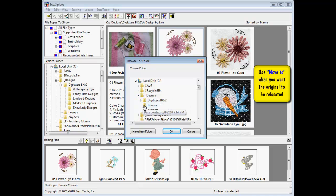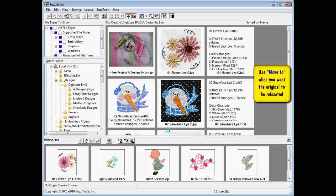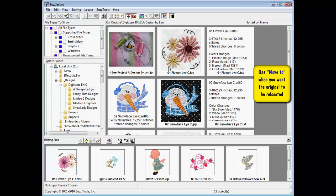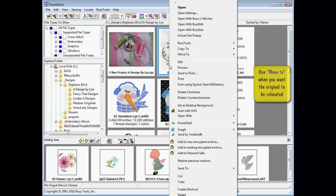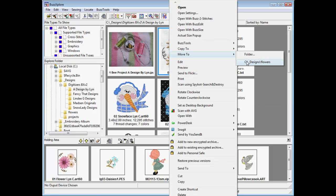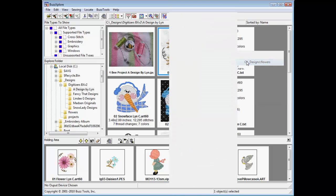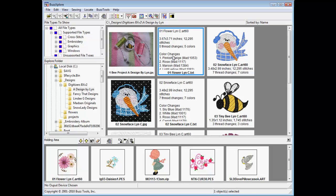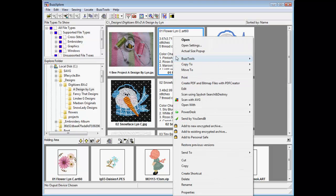Choose an existing folder to add the selected design to its current contents. You may move designs and their companion files to an existing organizational structure or create new folders as you go.